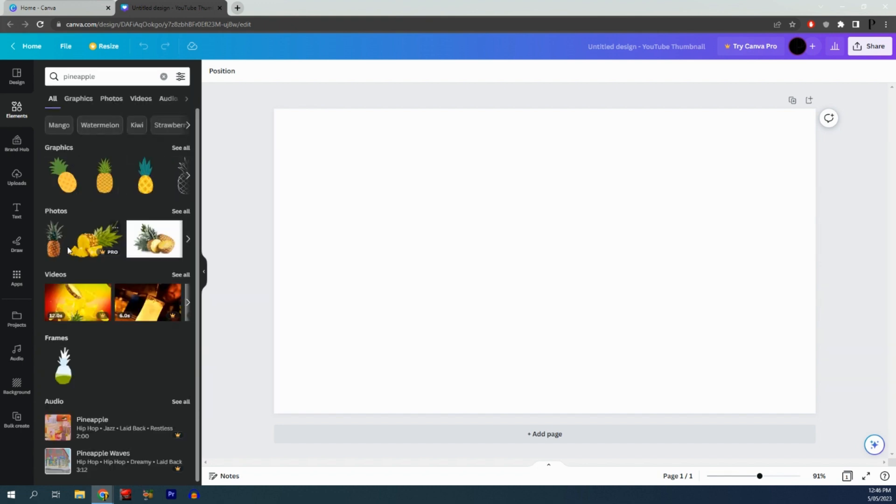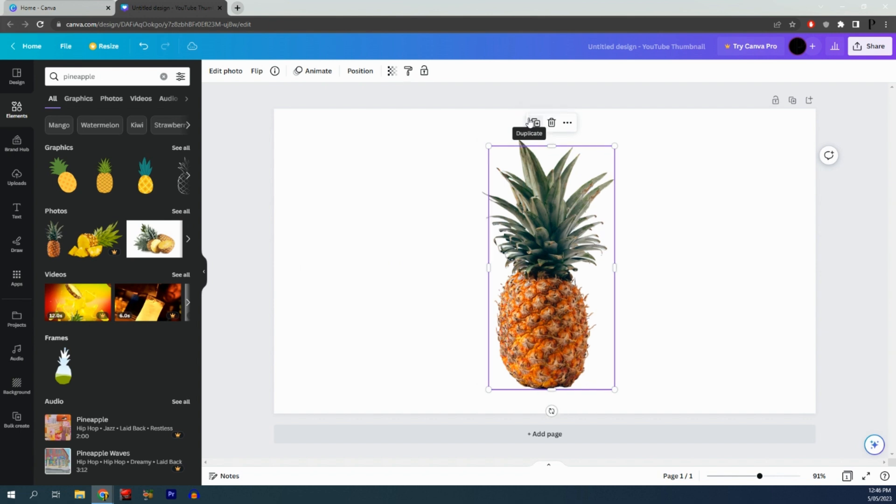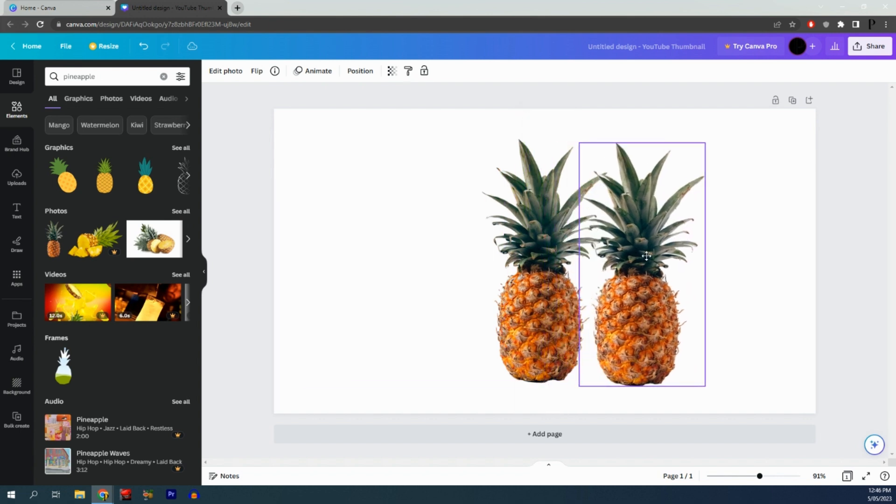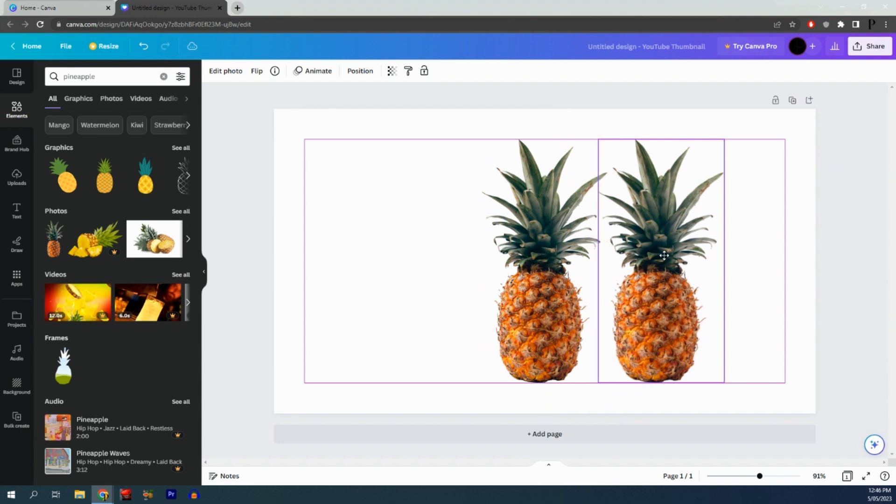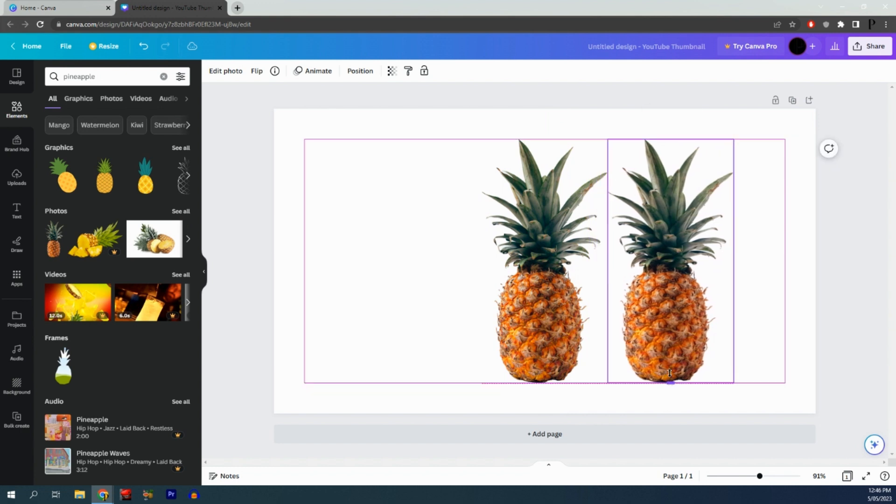Come down to photos and find a good photo of the fruit you'd like. Click the duplicate button or tap Control+B, align them next to each other, and remove the bottom.